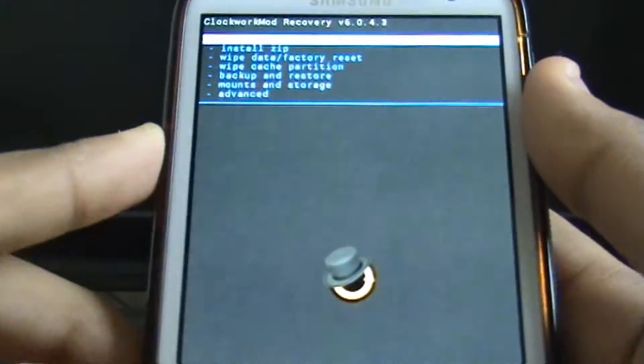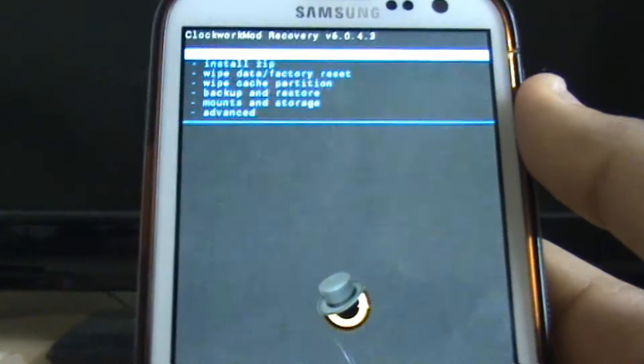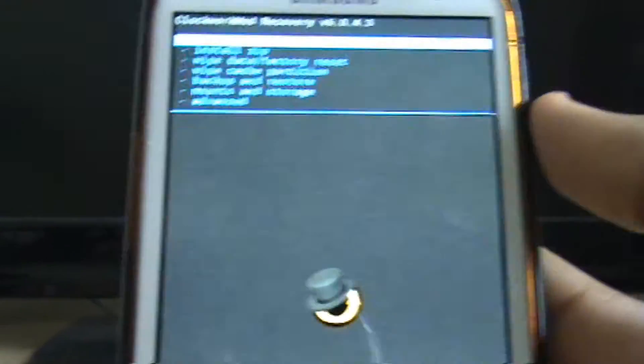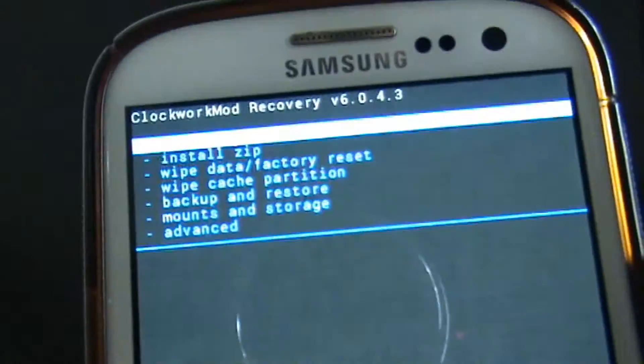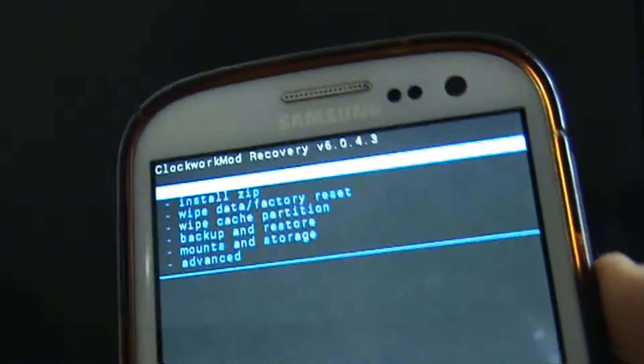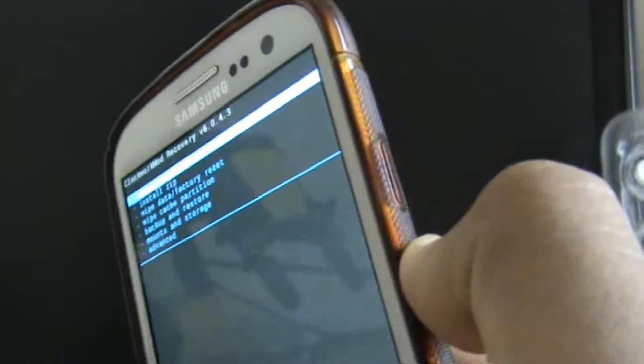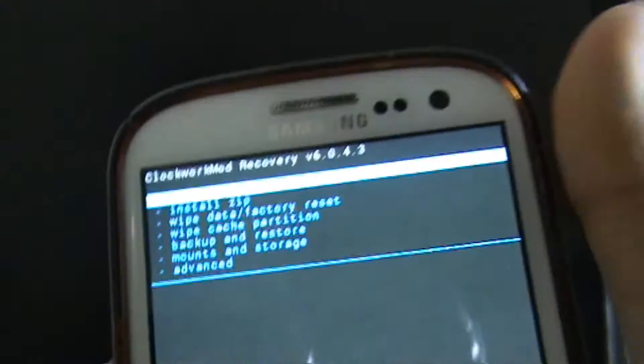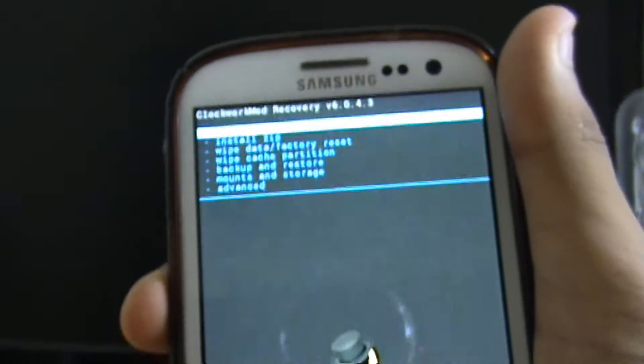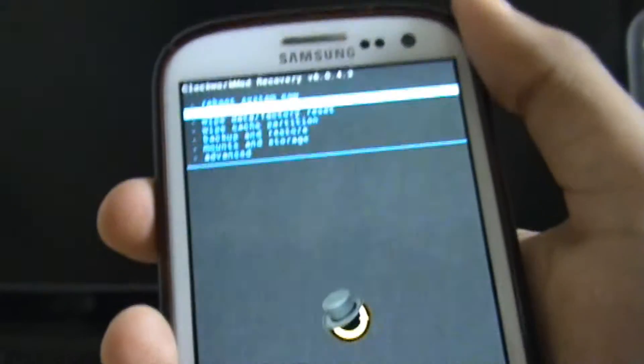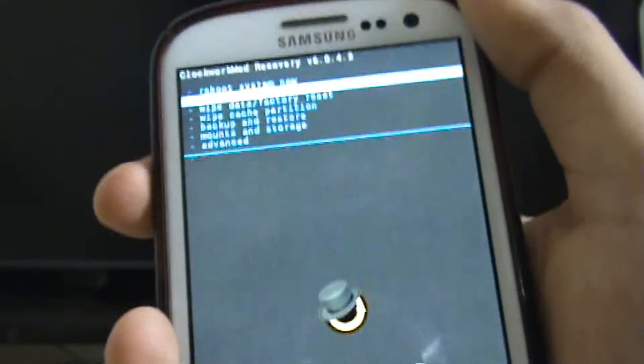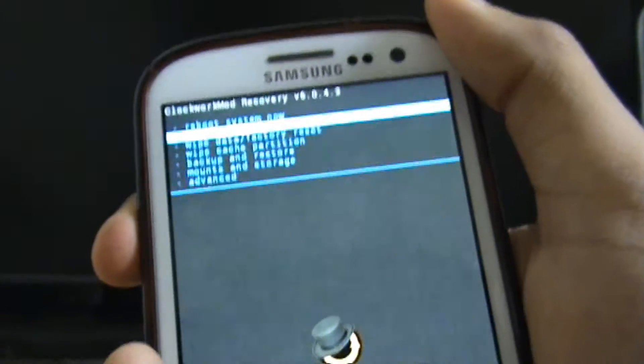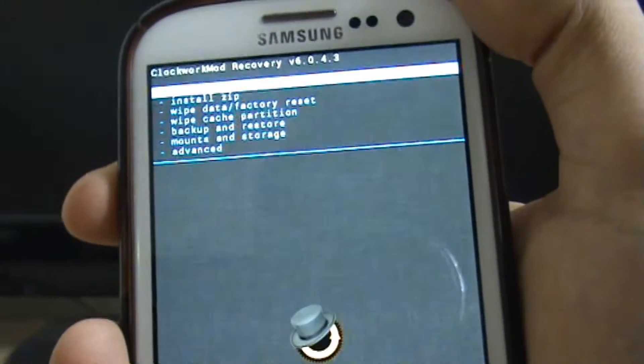So if we take you a bit closer to it, there you go. And we can navigate this using the volume buttons. So if we go to the volume buttons, volume down will take you down, volume up will take you up, and the power button is to select.